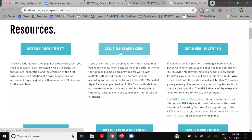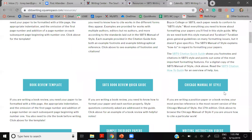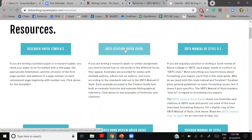There's also a citation guide — a condensed version of Turabian, which is the style we use. Turabian is a subset of Chicago. We give you the most common citation forms in both footnote and bibliography form. There's also the style manual, which was recently updated and covers a wide range of formatting and assignment requirement issues.